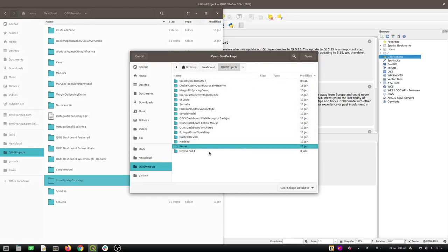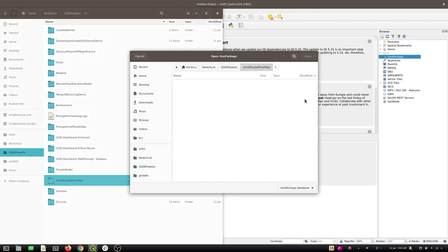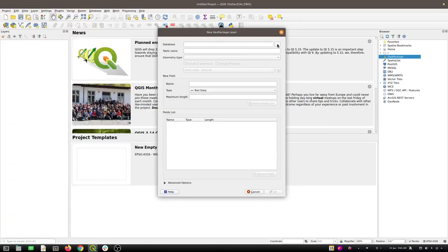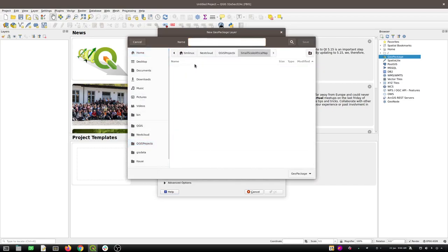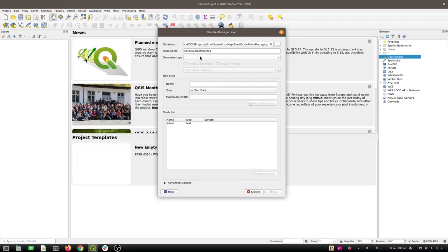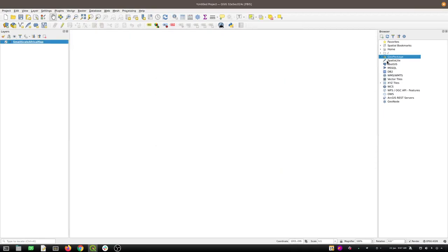I'll make an empty folder and call it 'small scale Africa map'. Then inside of it we'll make a GeoPackage — I'll call that 'small scale Africa map' as well. It's going to ask me for a layer; I'll just put some dummy stuff in there and then delete this layer and drop some real data in. So we've got a GeoPackage now and I'll go delete that dummy layer.